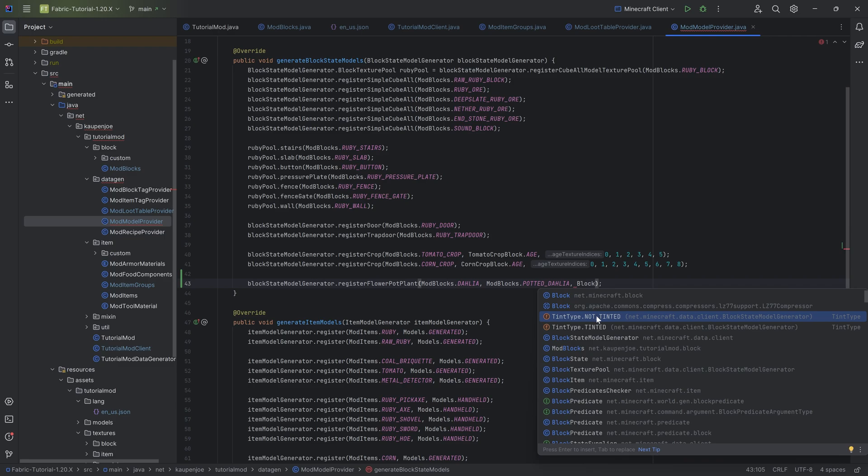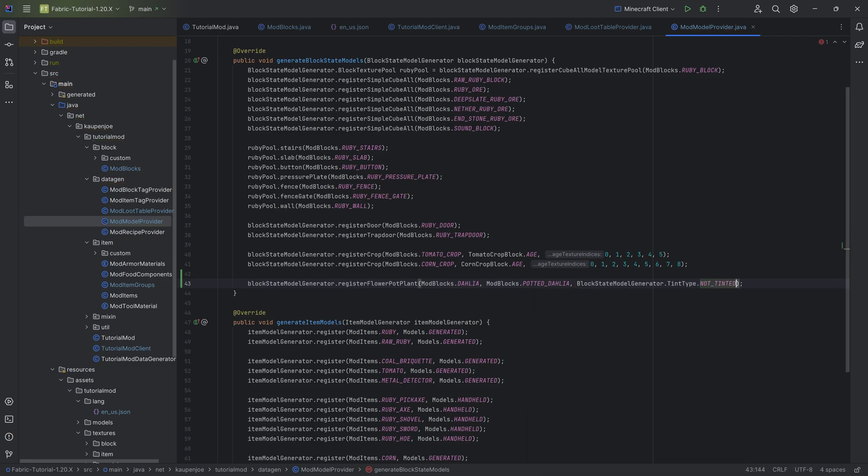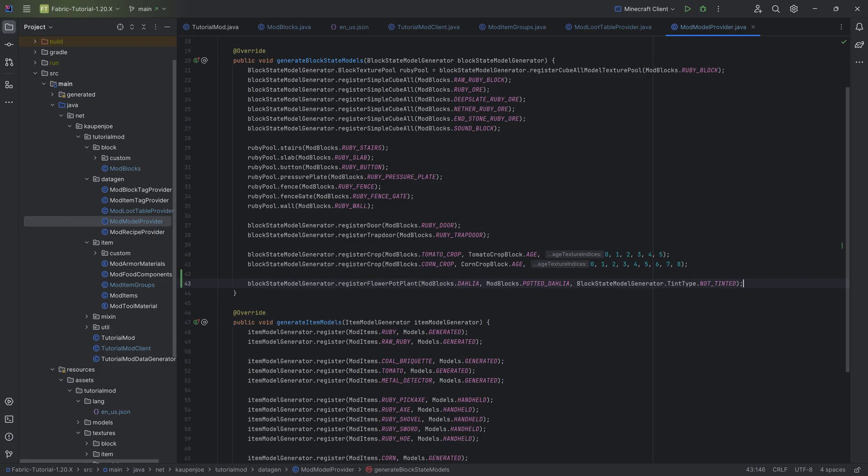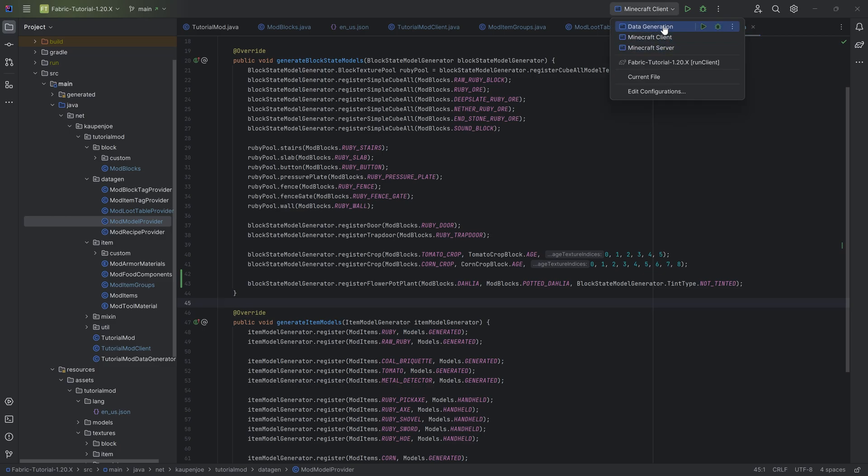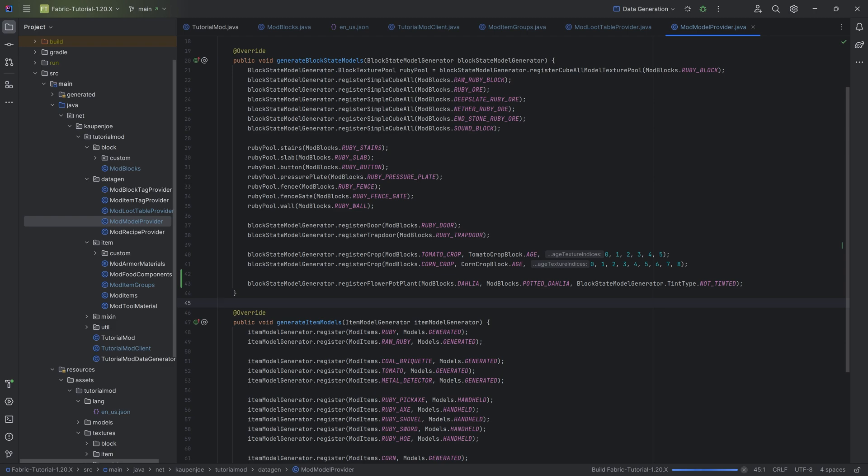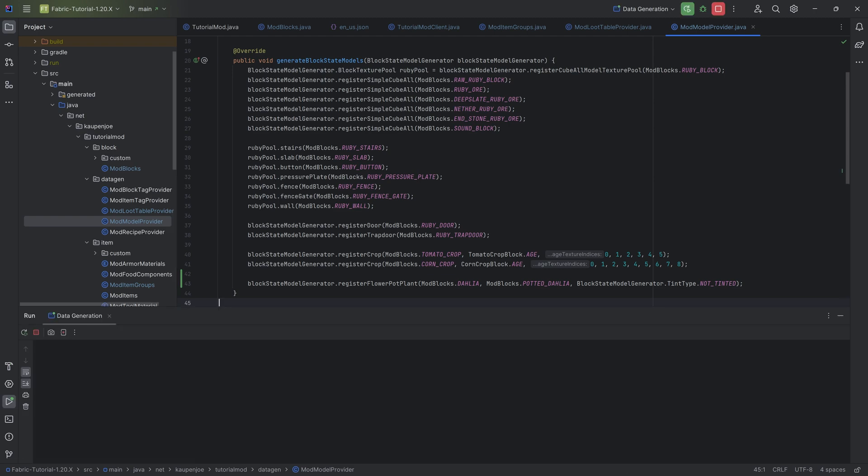And then you can see it actually suggests this to us. We're going to choose the not tinted here in this case. And funnily enough, that is actually everything that we're going to need. The pot interaction should work automatically. So we can now run the data gen. And once that is run through, we can make the garden of our dreams with our custom flower.